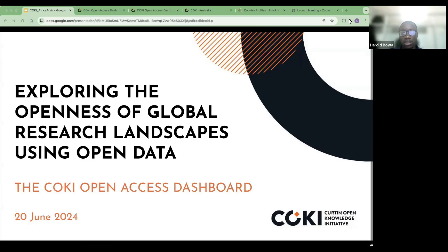Today, we are joined by colleagues from the Curtin Open Knowledge Research Initiative — the COKI project — who will be talking about their major strategic multidisciplinary research project that combines data science with critical humanities perspectives and how they use open data sets to explore the openness of global research landscapes through different lenses.